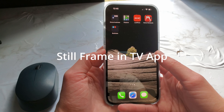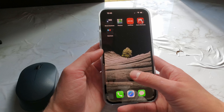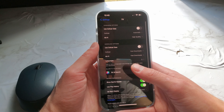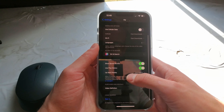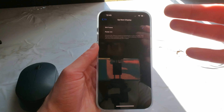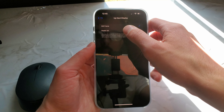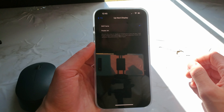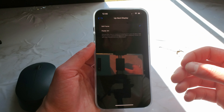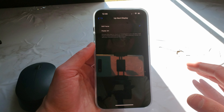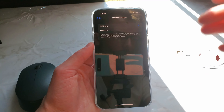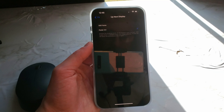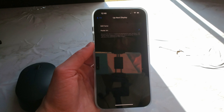There's a new feature called Still Frame in the TV app. You'll have to go to settings in order to enable this — go down to TV if you have it installed, then go over to Up Next Display. Right here you have Still Frame or Poster Art. Still Frame shows a paused image from what's playing, while Poster Art will show the promotional title images — basically the cover art the designers made for the movie.